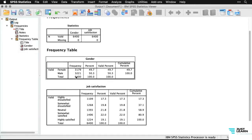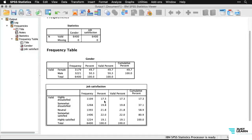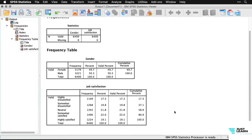It gives us frequency tables listing every value on the variable and how often each occurs. For gender, we have 3,179 female respondents — 49.7%. Then job satisfaction, a scaled variable with answers 1 through 5: 17% highly dissatisfied, 21.8% neutral, 19.1% highly satisfied. That's a quick look at the frequencies, and it's also a nice way to check if your variables are coded well.